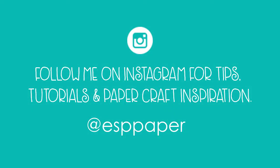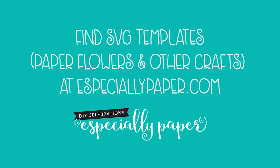For more tips, tutorials, and paper craft inspiration, subscribe to this YouTube channel and follow me on Instagram. You can find SVG templates including paper flowers and other crafts at especiallypaper.com.